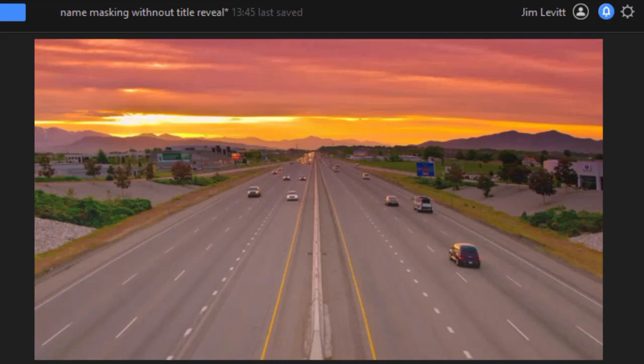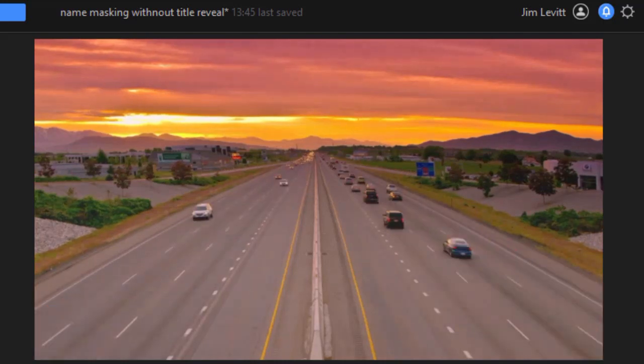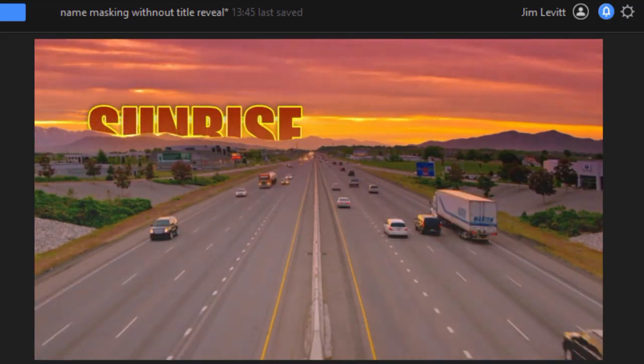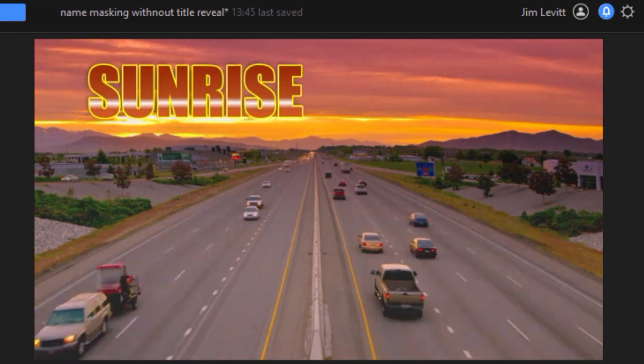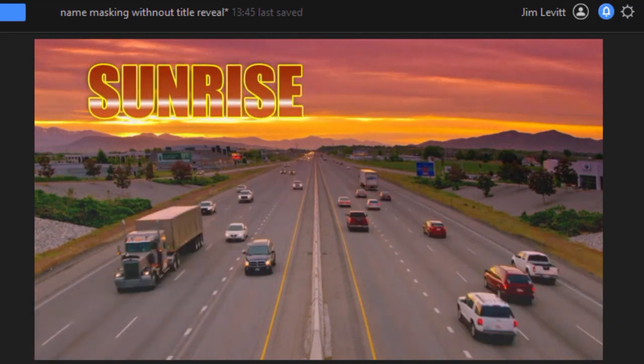So when we play this, we're going to see the word sunrise rise behind the mountains. And there we go.